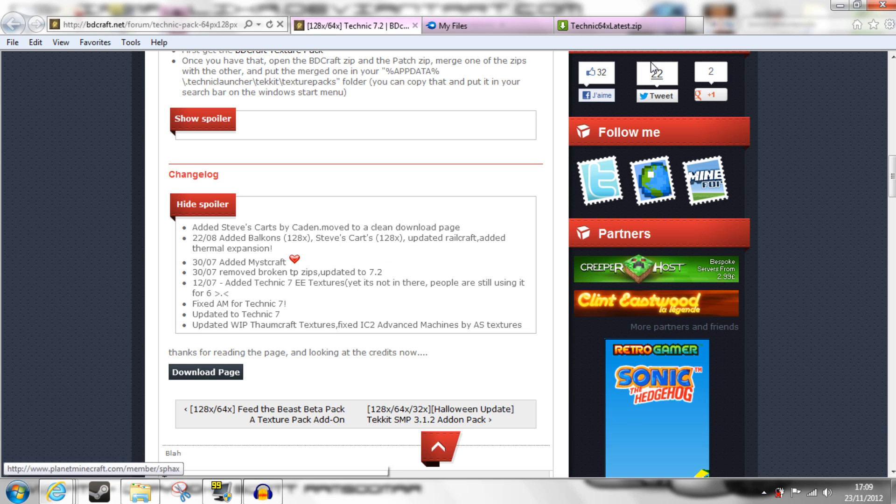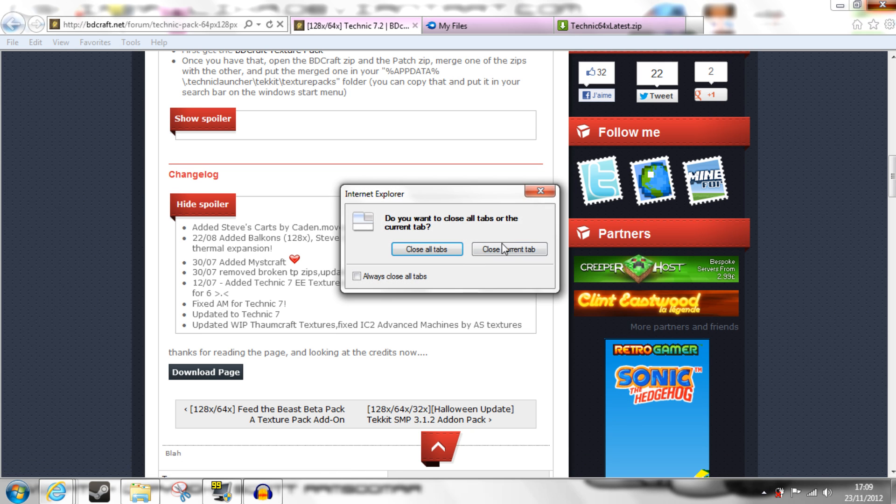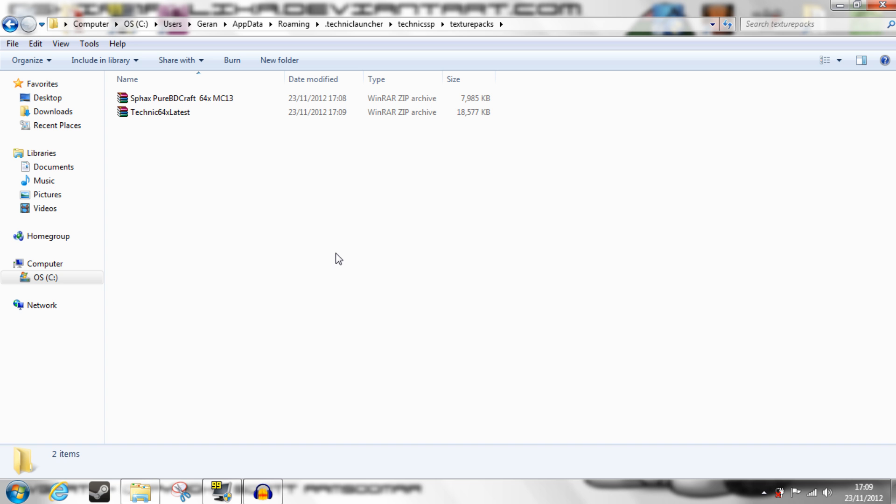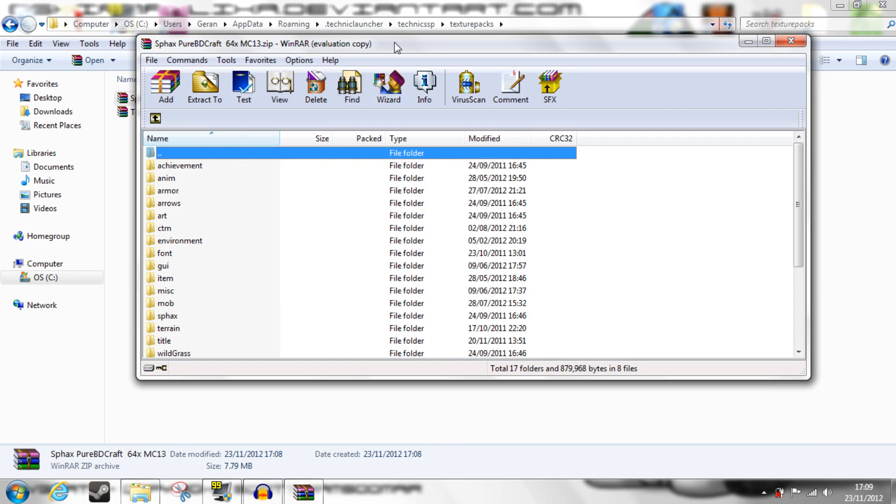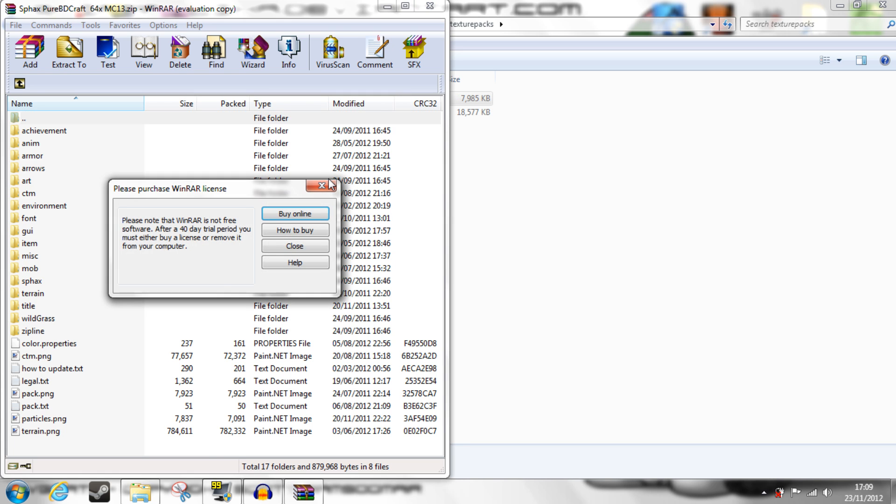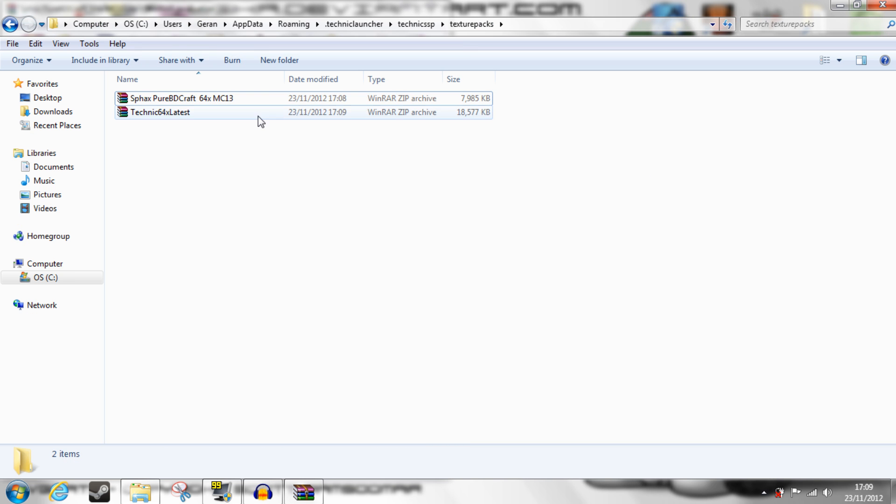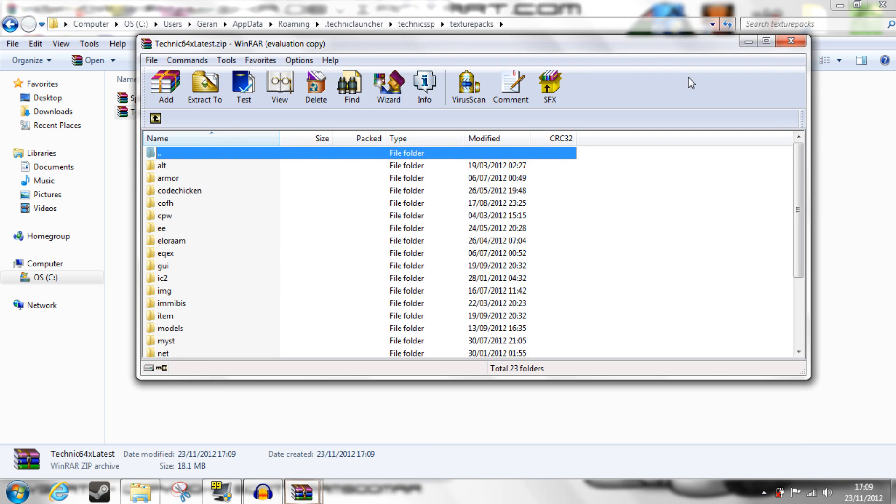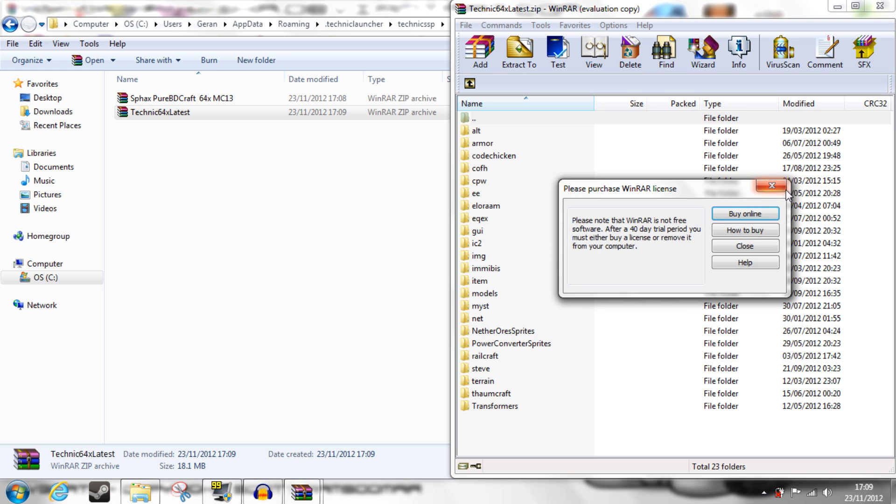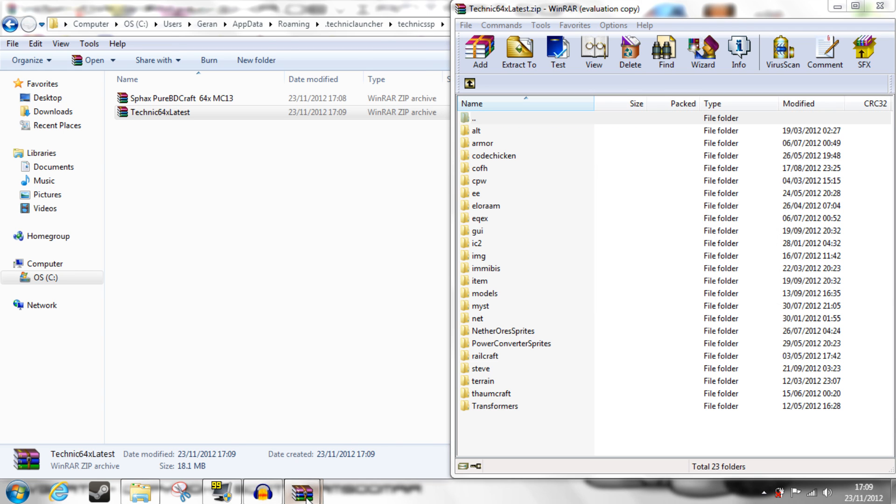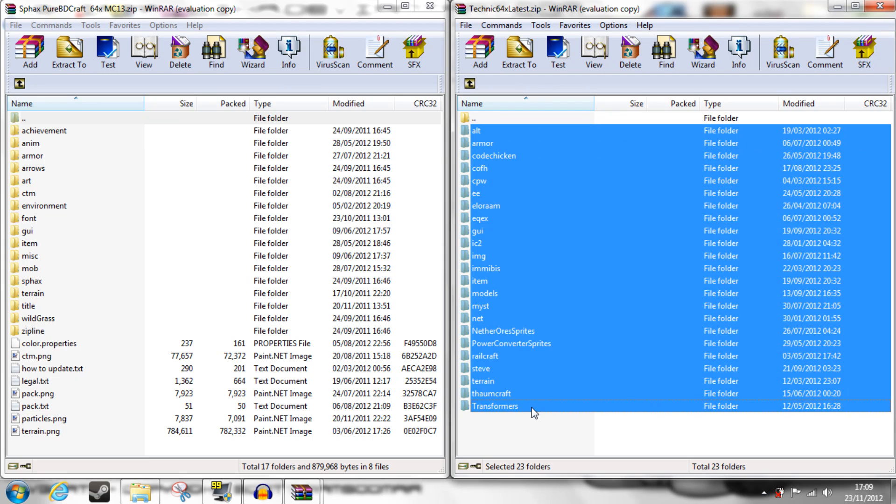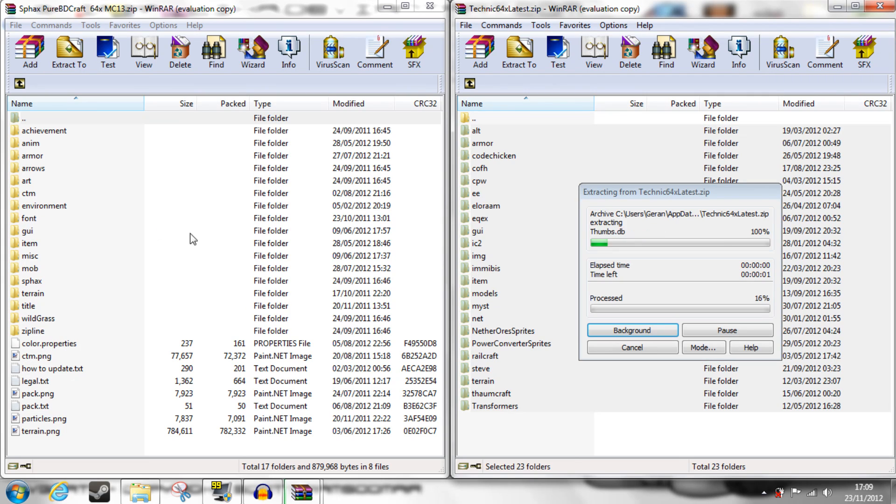When that's done, you can close all of these and back to the Texture Packs folder, and you open both. Select everything and drag it across to the other one.